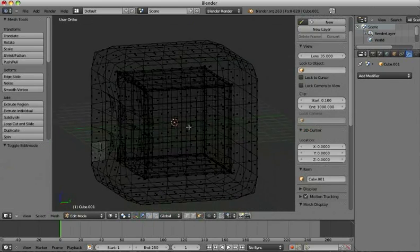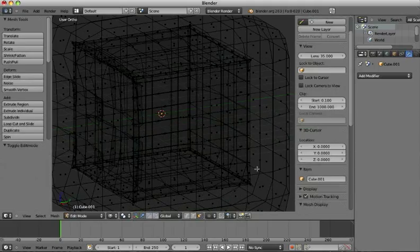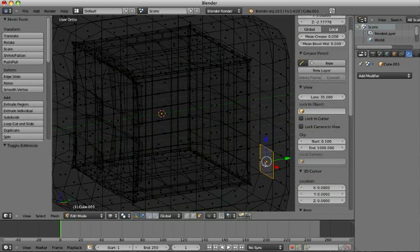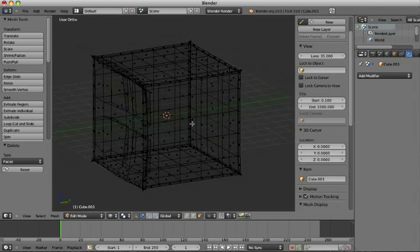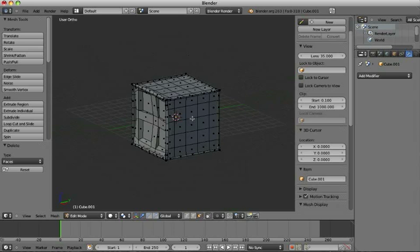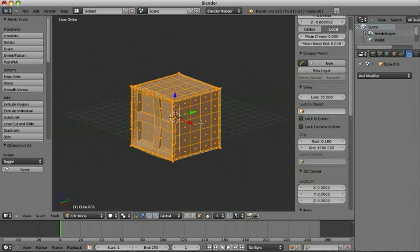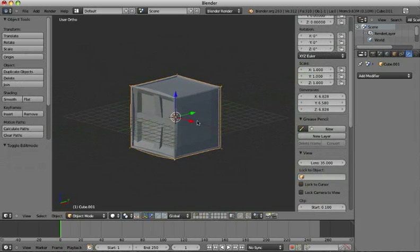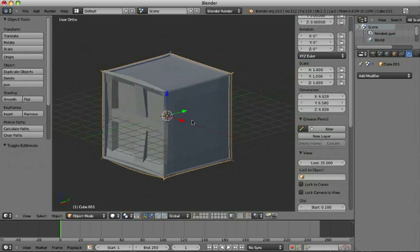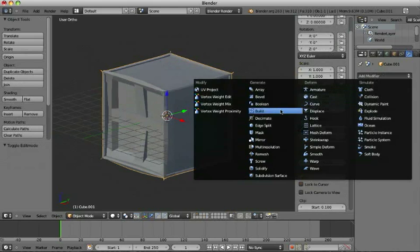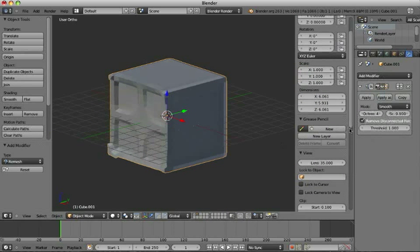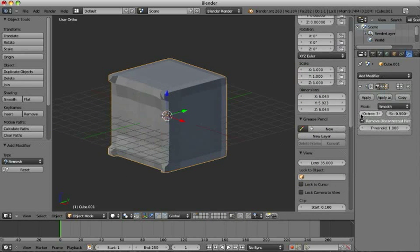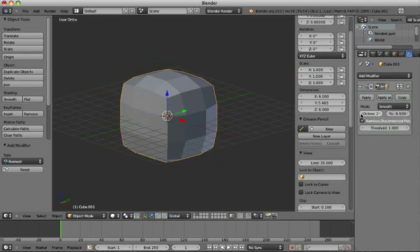Go back to edit mode, and then we remove the outside. And now we still have quite a rough model, but we do the remesh trick again, smooth, and make it 3 for example, or even less.